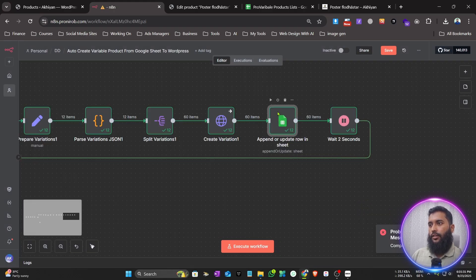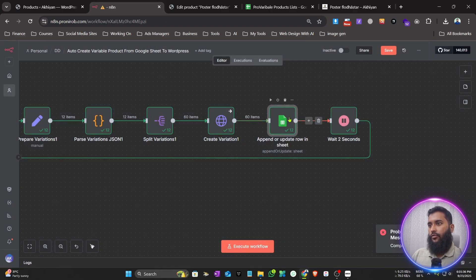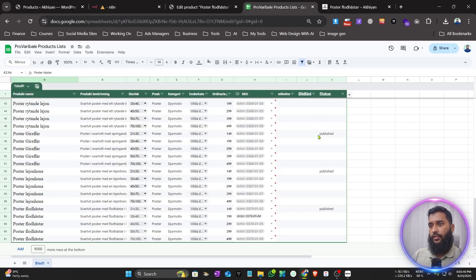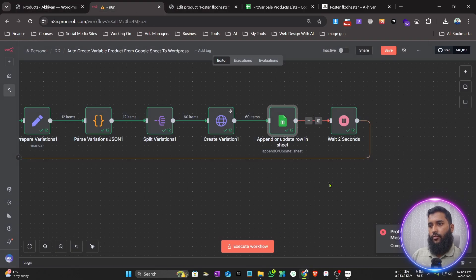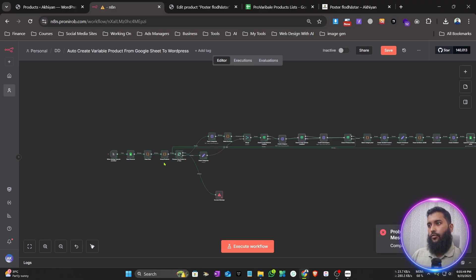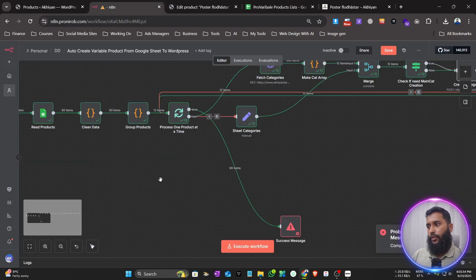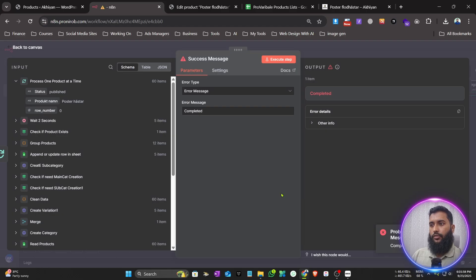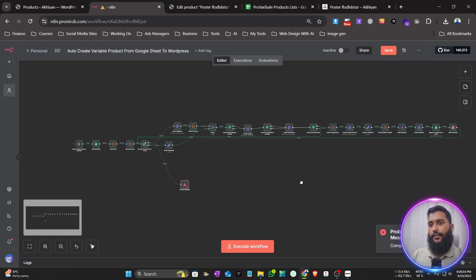Then it updates the product status to 'Published' on the website. It waits 2 seconds, then loops items one by one. After all products are done, it goes to the Done node and shows the success message.